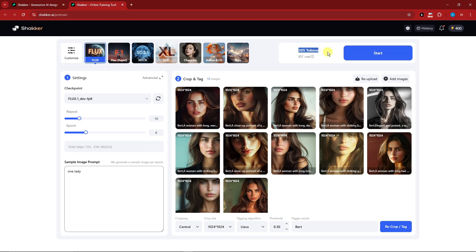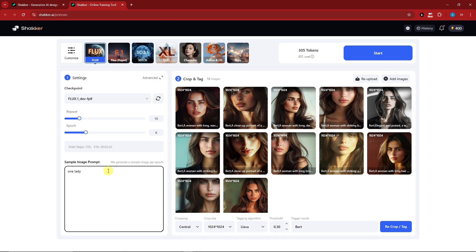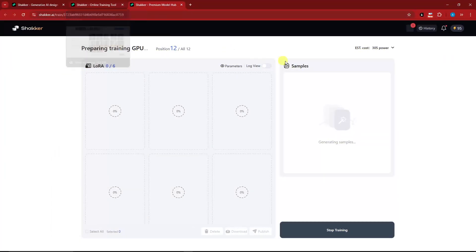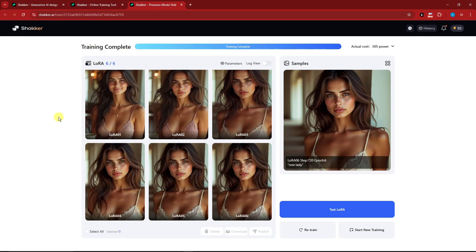Click Start. This will cost 305 tokens and I still have 400. Before clicking Start, there's a sample prompt field — I'll leave it as 'one lady' and click Start. Training is in progress and will take roughly 10 to 15 minutes. Back with the sample results — all of them are consistent.